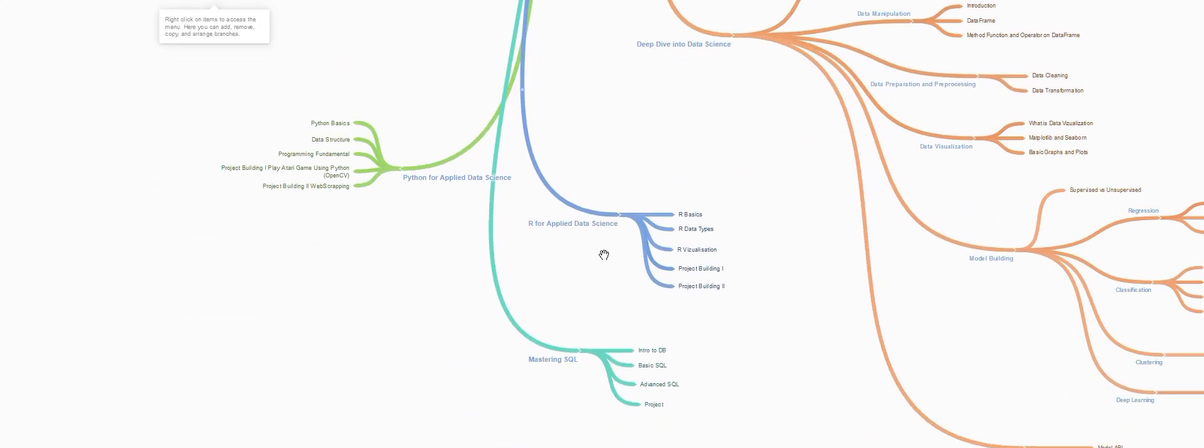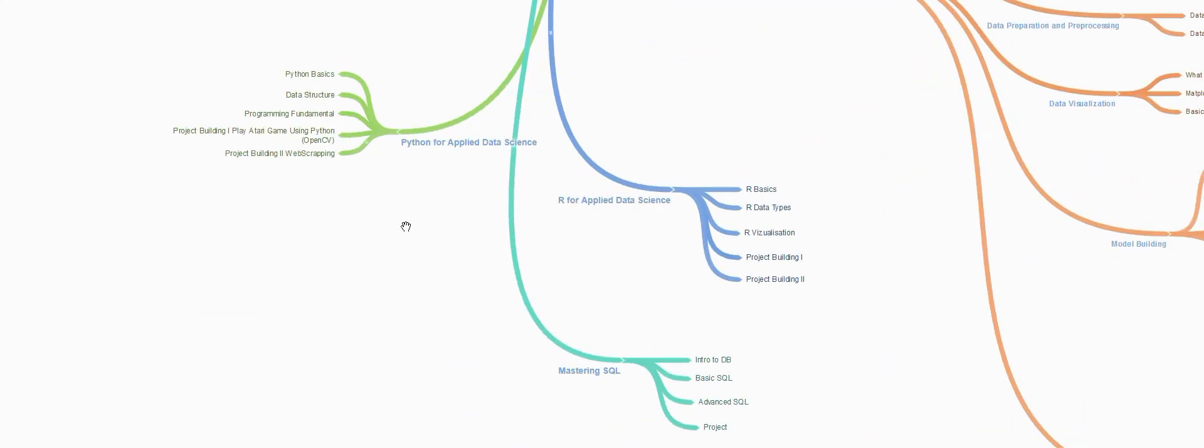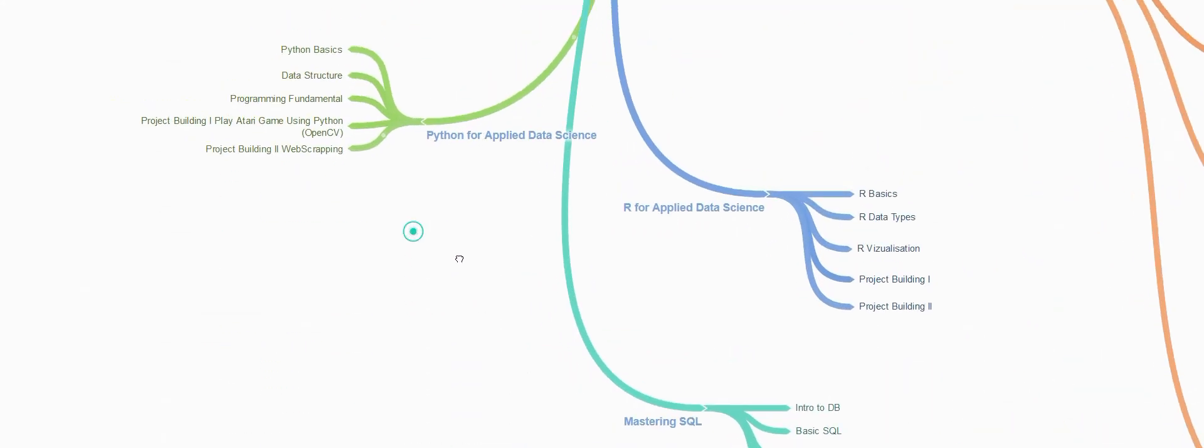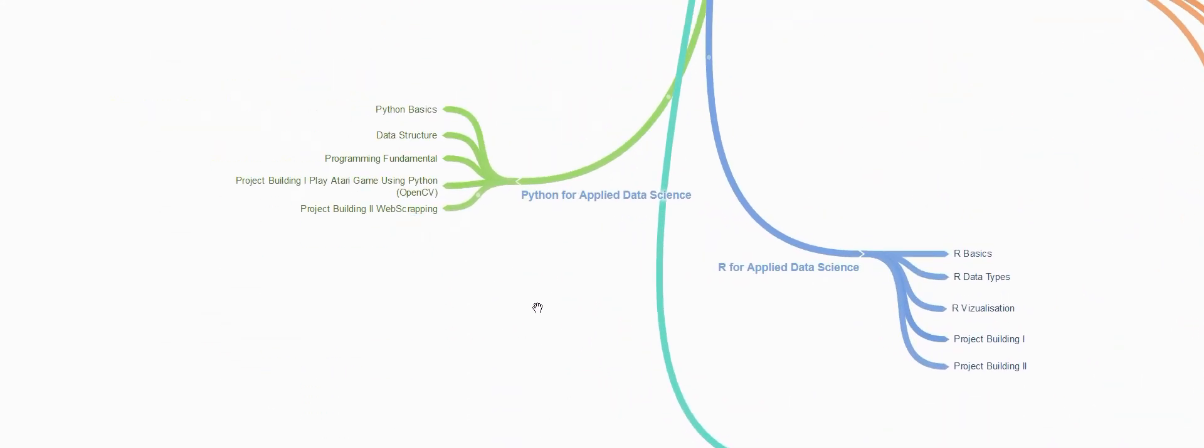Then we'll be moving on to the next section, that is Python for applied data science. This is one of my favorite sections. In this we'll be covering Python basics, data structures, programming fundamentals, and we will be building two projects using Python: playing Atari games using Python and web scraping.